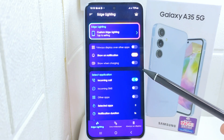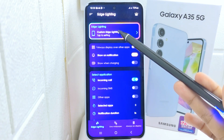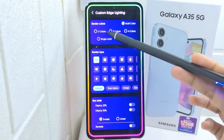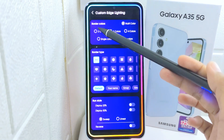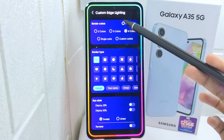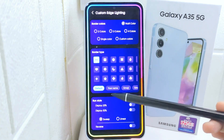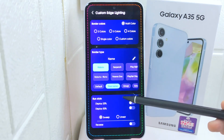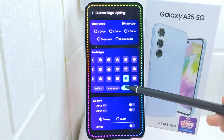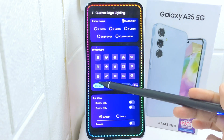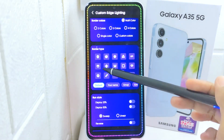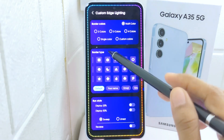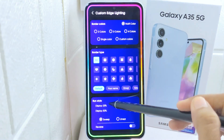If you want to make changes, click Custom Edge Lighting here. First, for border color, you can set border colors with the available options below. Next, for border type, there are many kinds of border types here that you can apply to each lighting style — make sure you select the one you like the most.